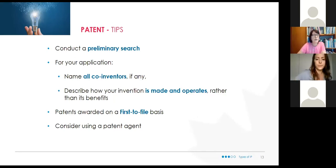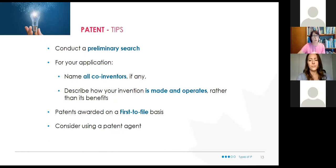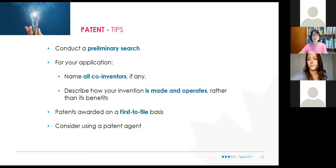I would strongly, strongly, strongly recommend using a patent agent. In five years as an IP advisor, I've met only one company successfully filing their own patents in-house. I would say that 99% of all the clients I work with — this is not a do-it-yourself, self-serve option. Patents are incredibly complicated and we really recommend you get professional advice.